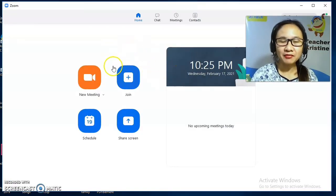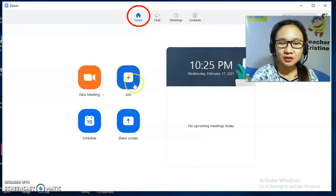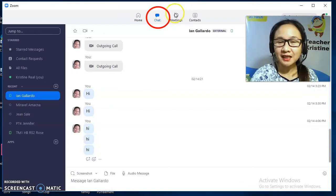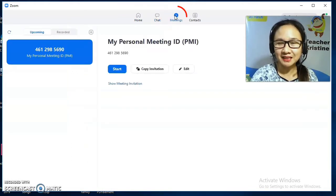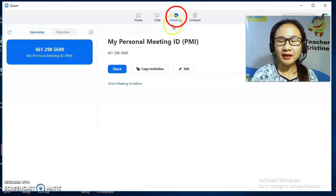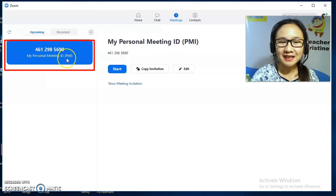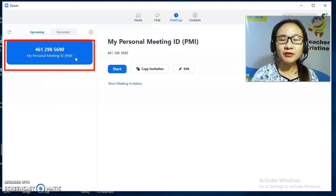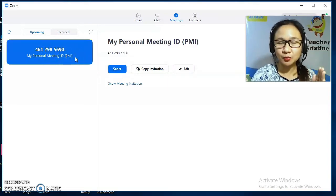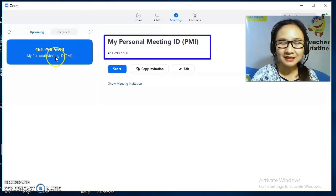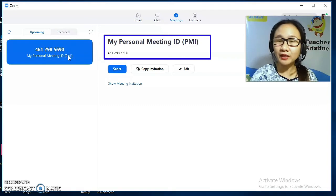So we have here under Home: New Meeting, Join, Schedule, and Share Screen. We also have Chat and Meetings. We will focus our attention on Meetings since we will be using our Personal Meeting ID, or PMI. Every owner of Zoom has his or her own Personal Meeting ID.